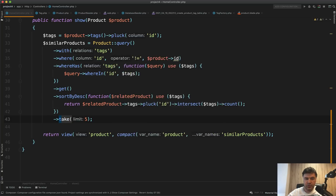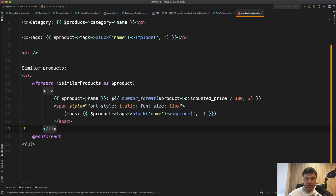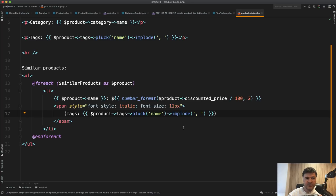In the product Blade, you show the product data and the similar products with name, discounted price, and their tags. A handy tip: you can display relationship data without a foreach by using 'relationship->pluck('field_name')->implode(', ')'. That's it for this example — a typical e-shop structure with a few examples of more complicated queries to retrieve typical sets of data.